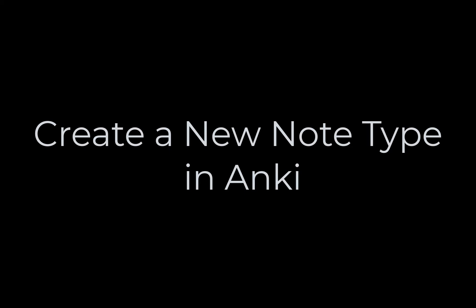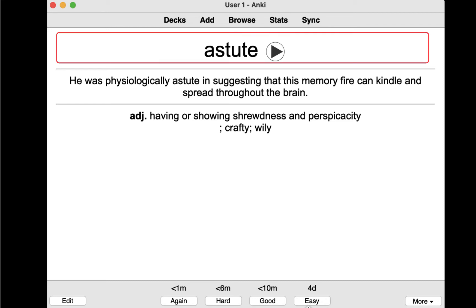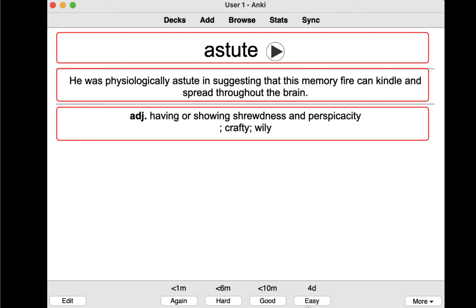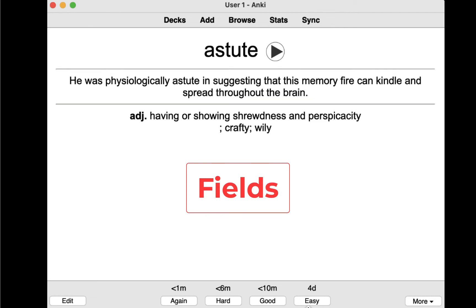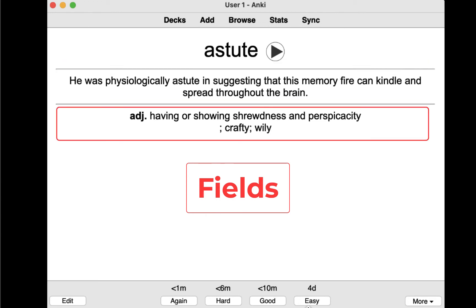First, we are going to create a new note type. Let's review what we want. On the front side of the card, we want to have word and usage. On the back of the card, we want definition. These are called fields, so we need three fields in total: Word, usage, and definition.